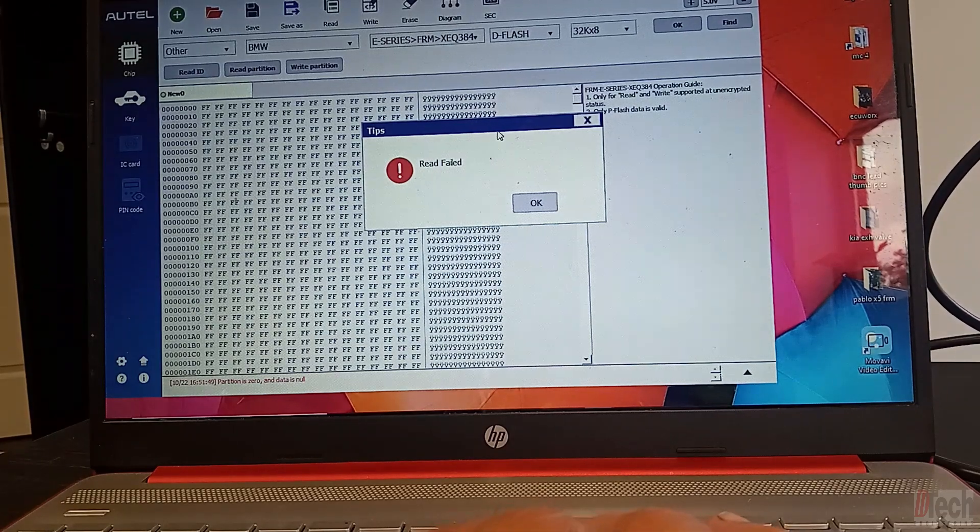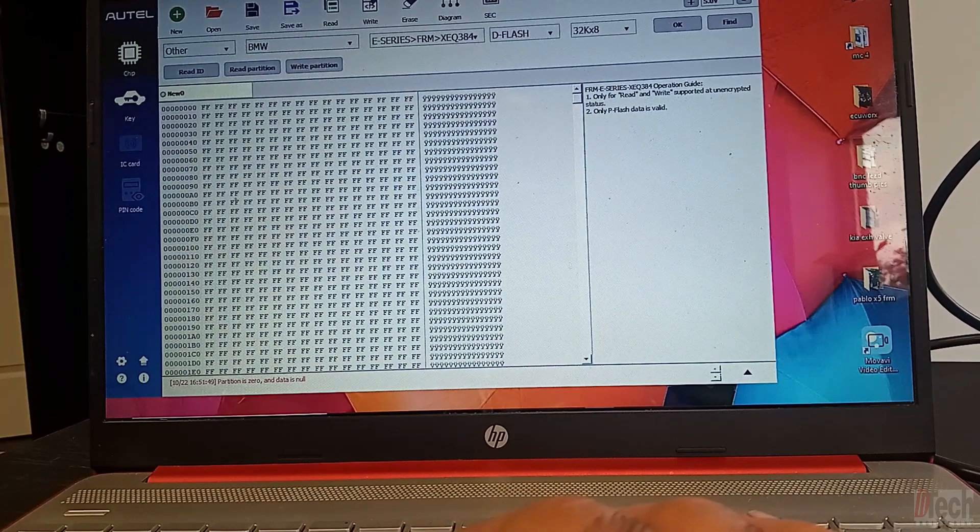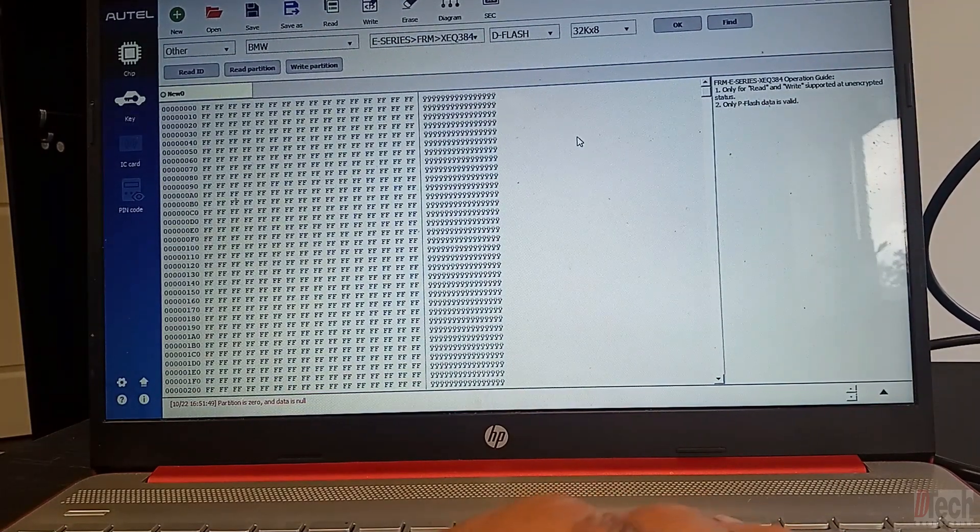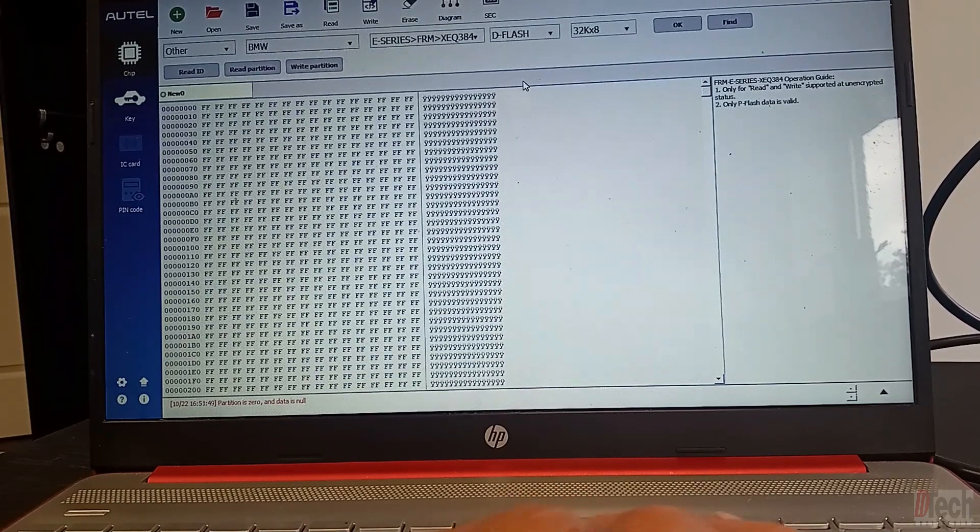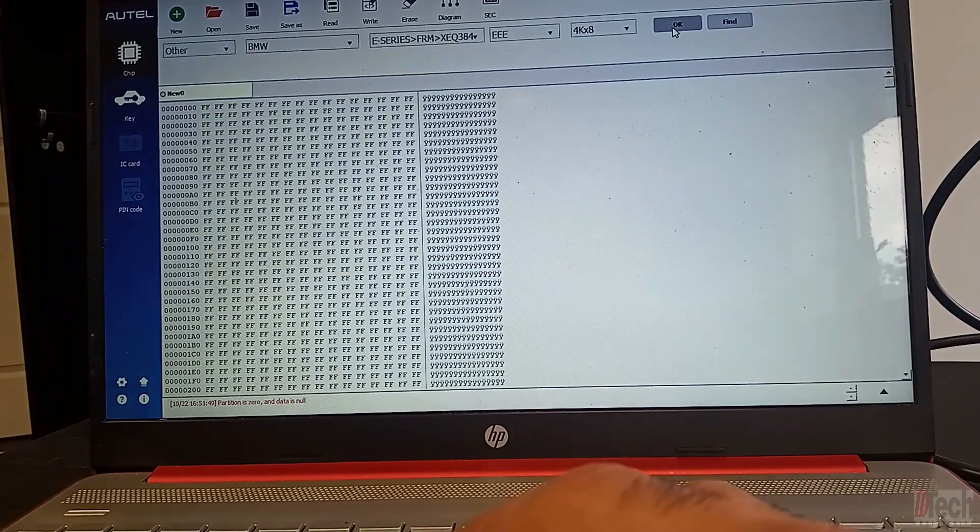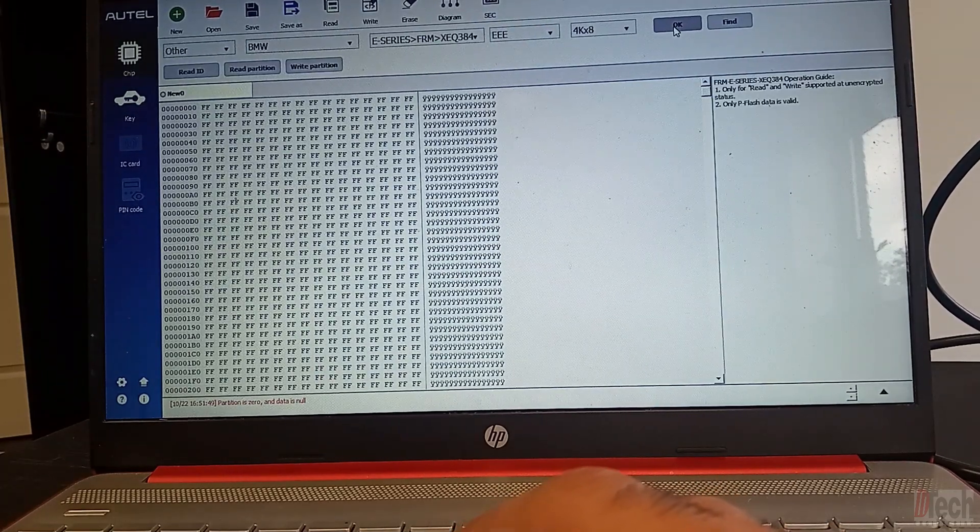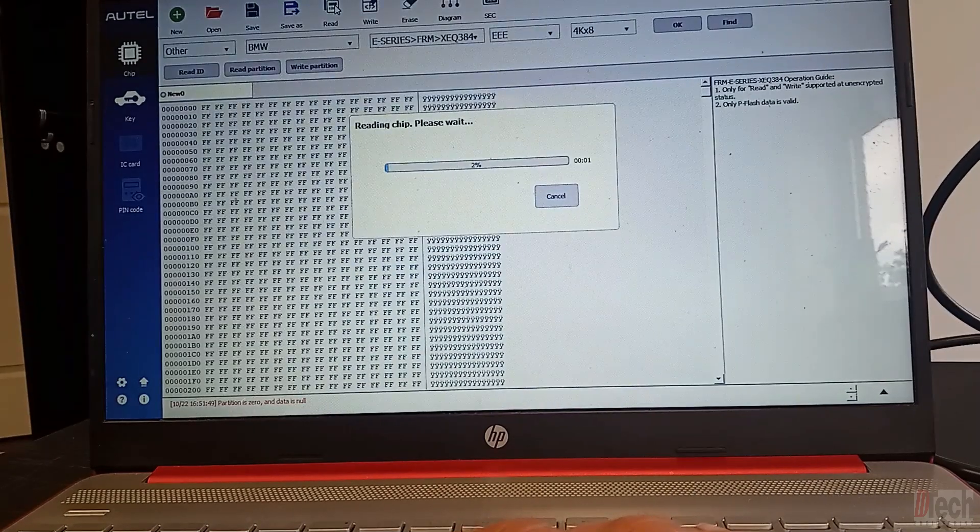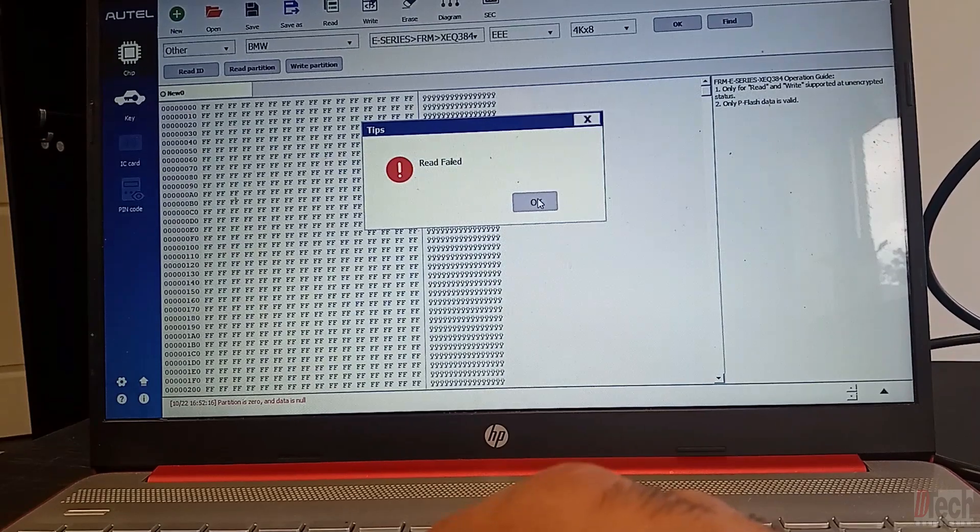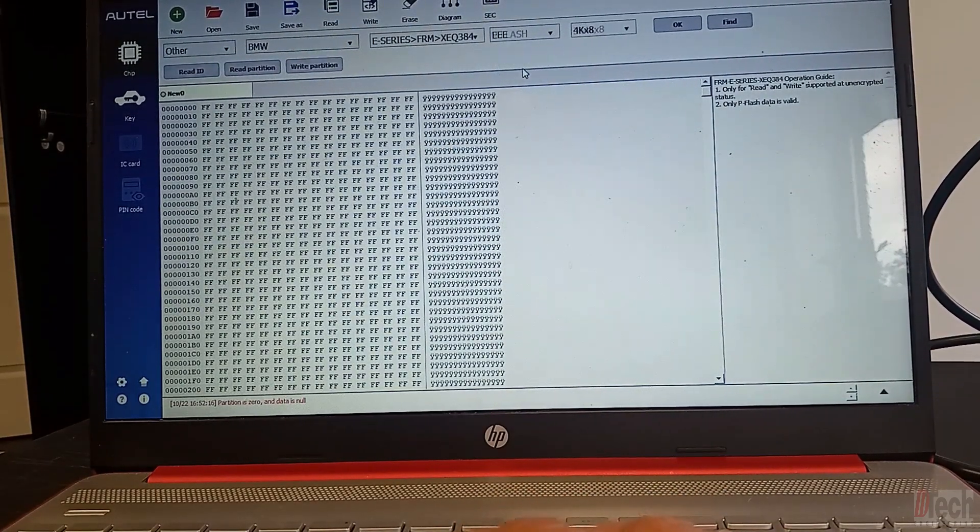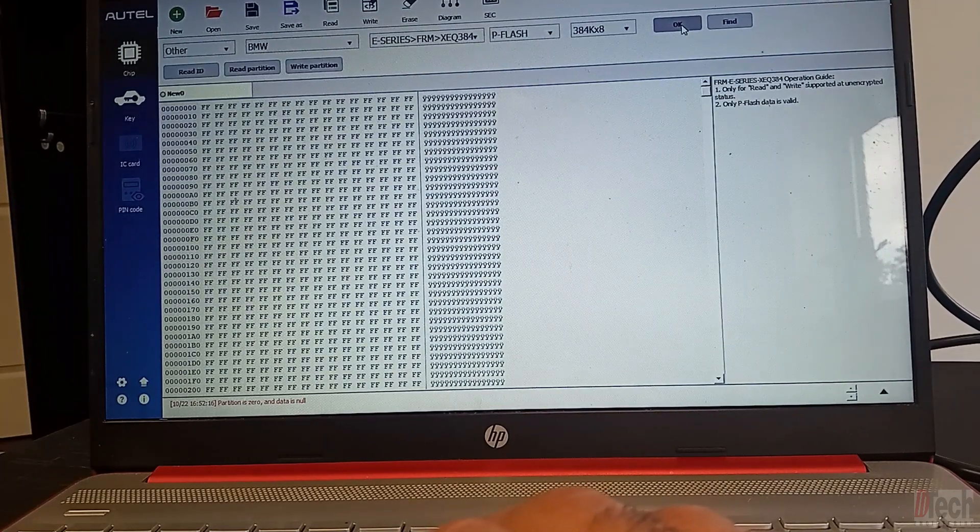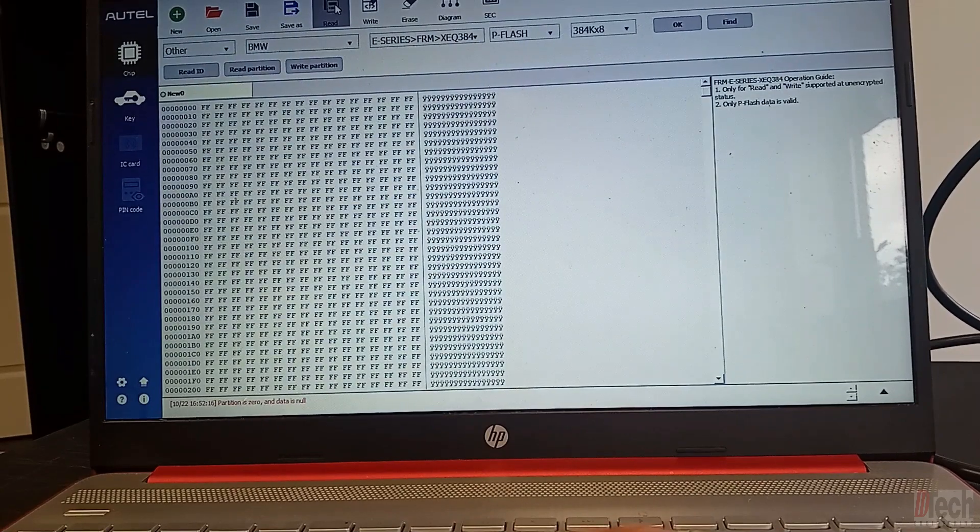So just like before on the 608, it does not read the D-Flash. Let's try the EEPROM. So we'll hit Read for that. And again, failed, and we will switch over to the P-Flash, which even if it's corrupted, you'll still be able to pull something out of the P-Flash. Again, like I showed in the other video.